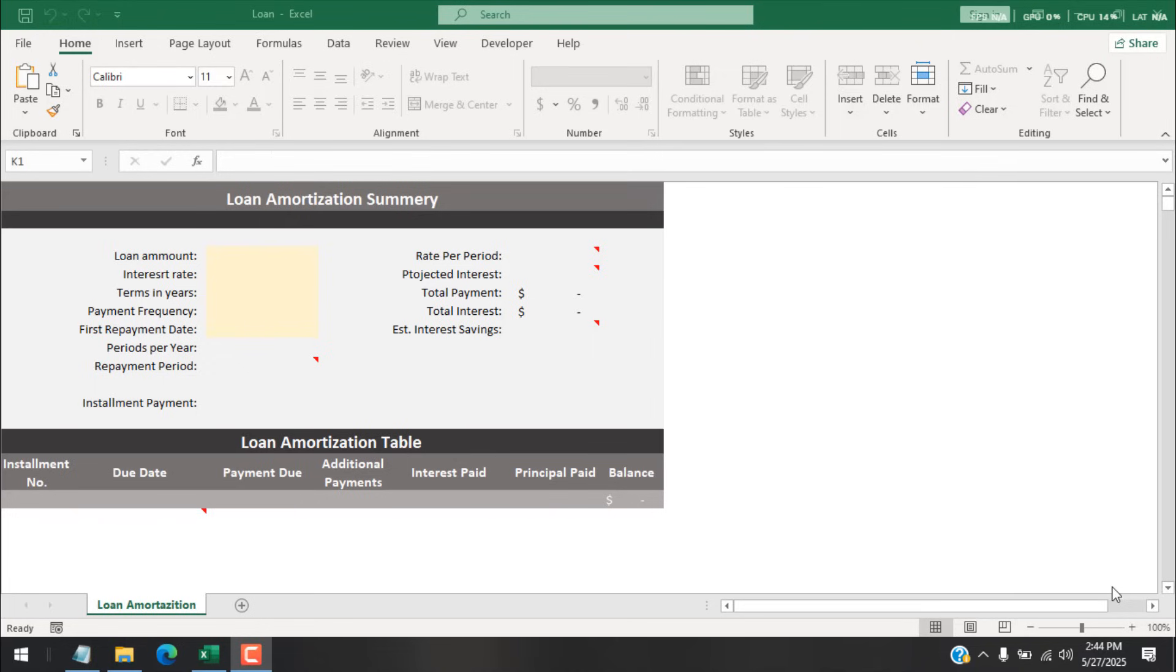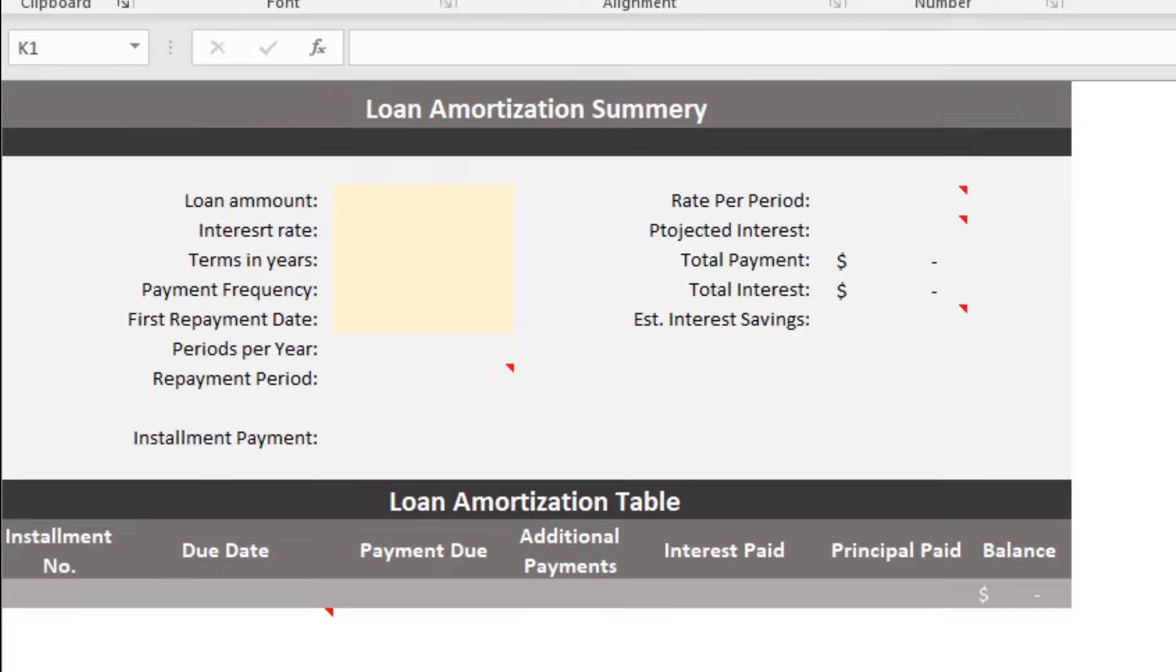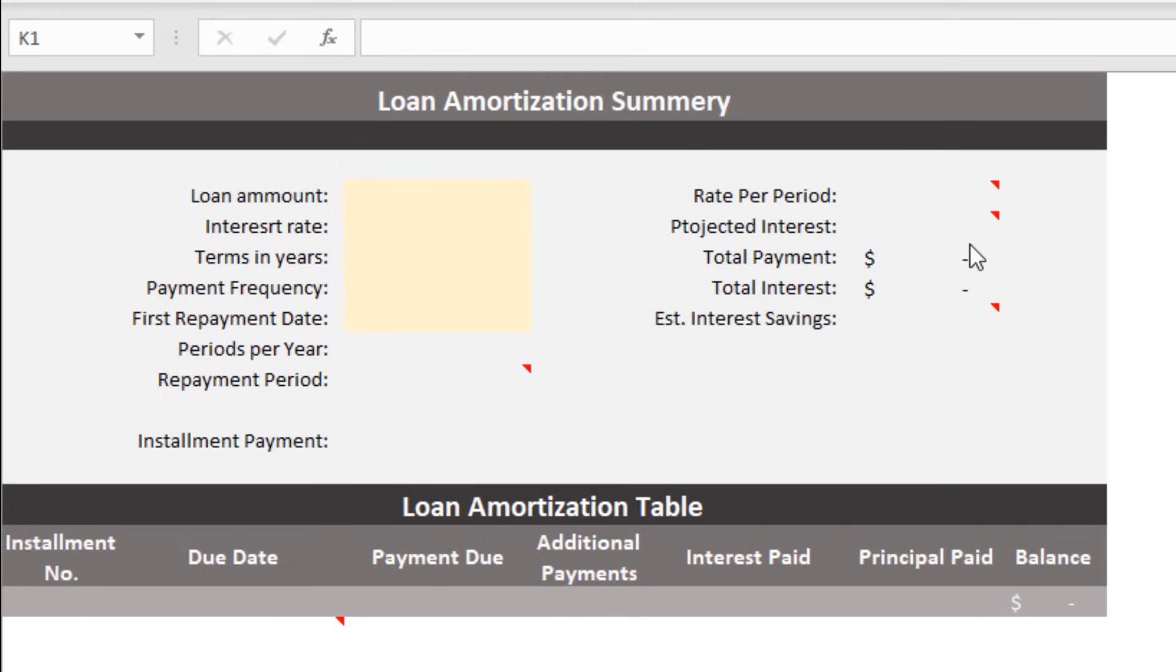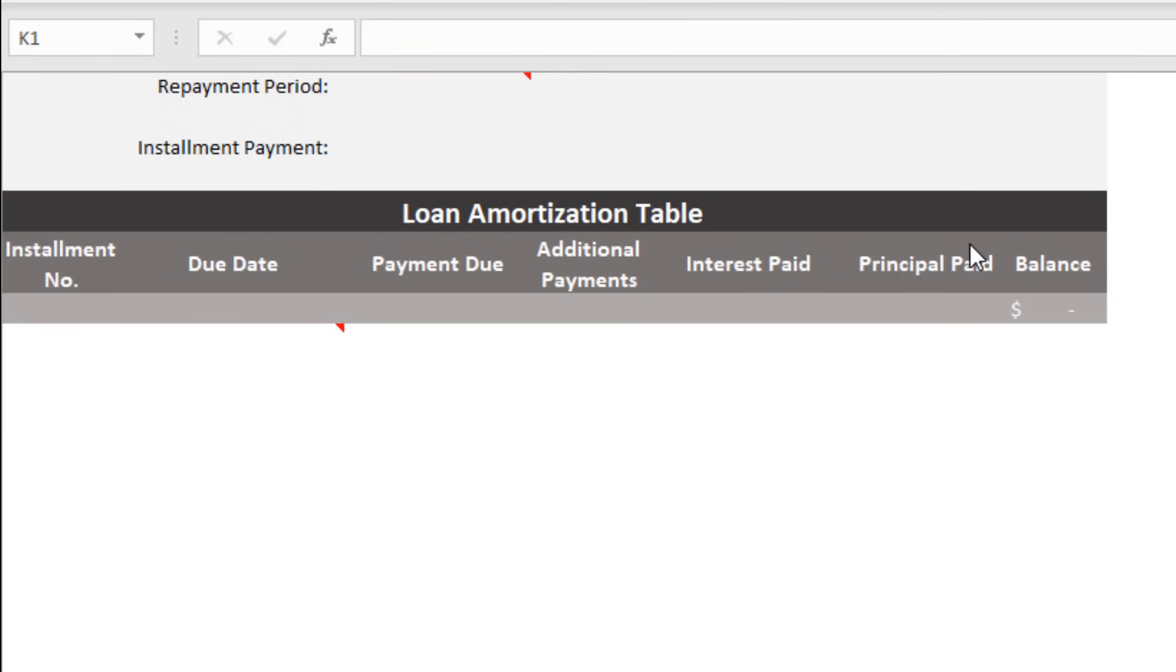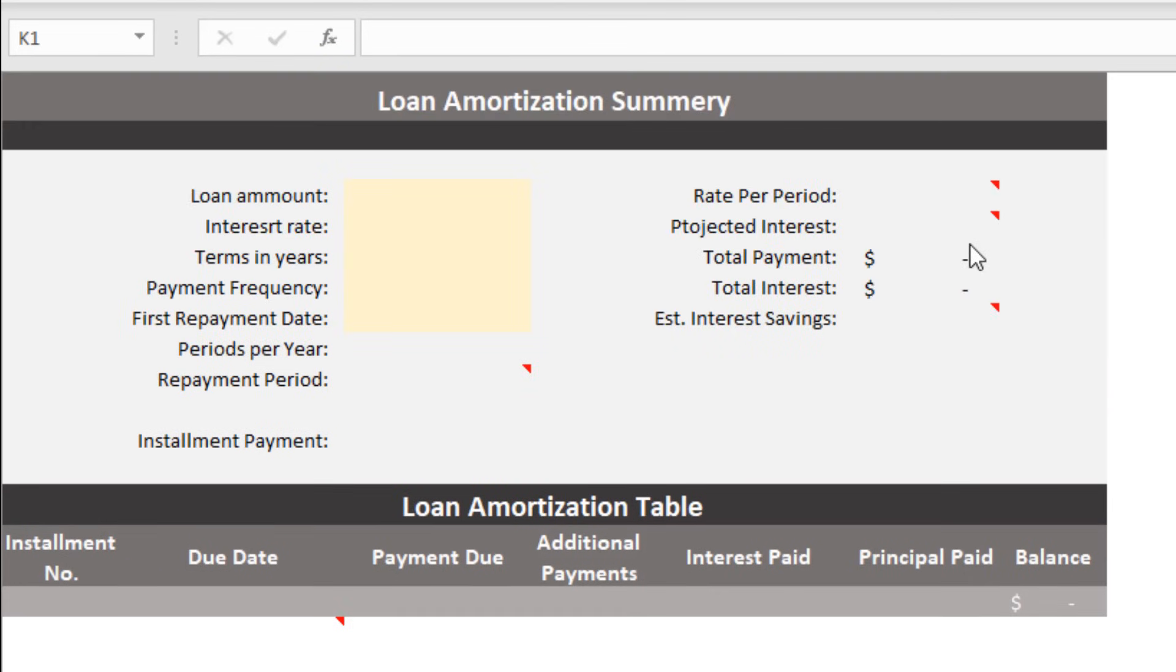How to unlock Excel sheet without password. Hello everyone, welcome to Excel 10 Tutorial. I got a situation here today that I want to share with you. I have created this project long ago and it's a loan amortization table.